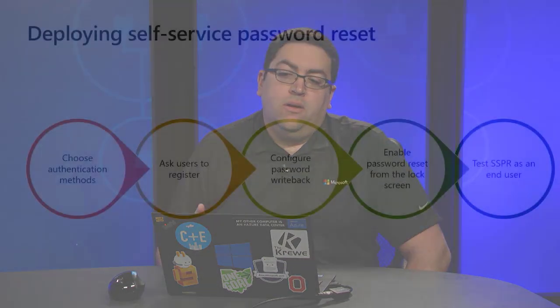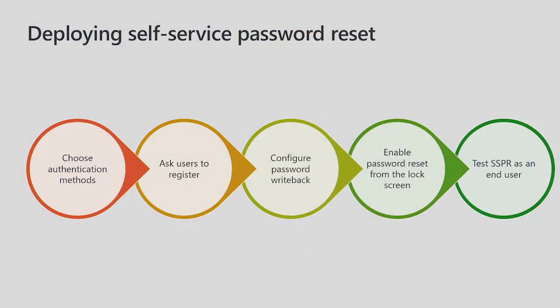In this video, we'll talk about how we can deploy SSPR. The first step we'll want to do is choose authentication methods for the users.